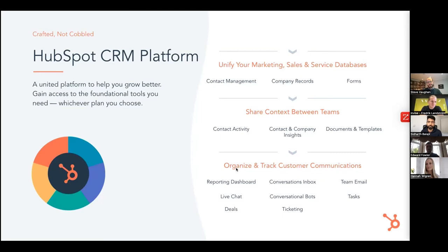A CRM platform promises a single source of truth that empowers your front-office teams to deepen relationships with customers and provide a best-in-class experience. So it's not just for sales — it's for the whole customer experience. That is what HubSpot is: a united platform to help you grow, unifying your marketing, sales, and services databases, sharing context between teams, and organizing and tracking customer communications.